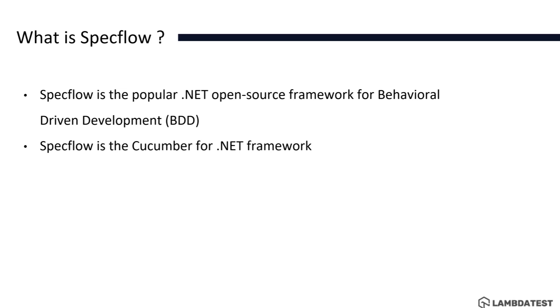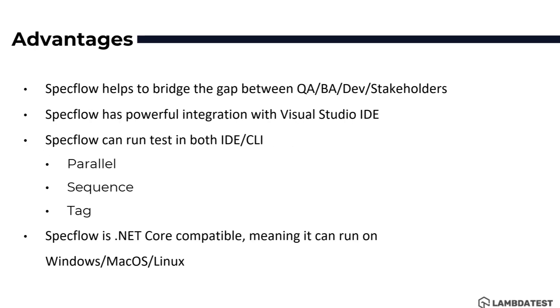SpecFlow has got a lot of advantages like it helps to bridge the gap between QA, BA, dev and stakeholders. Because this is a BDD based tool it will help the whole team to talk the same language by literally making the whole user requirement as a user readable text for whole QA, BA, dev and stakeholders.